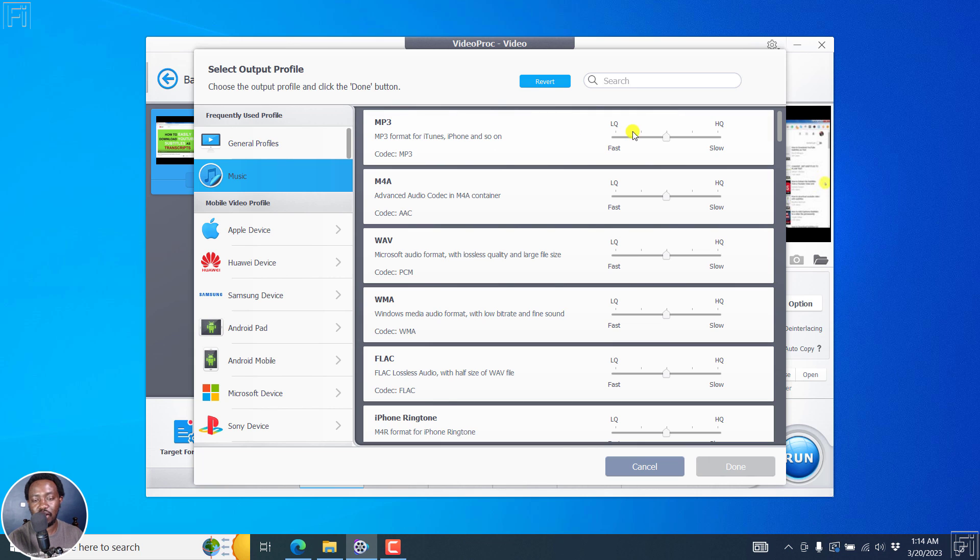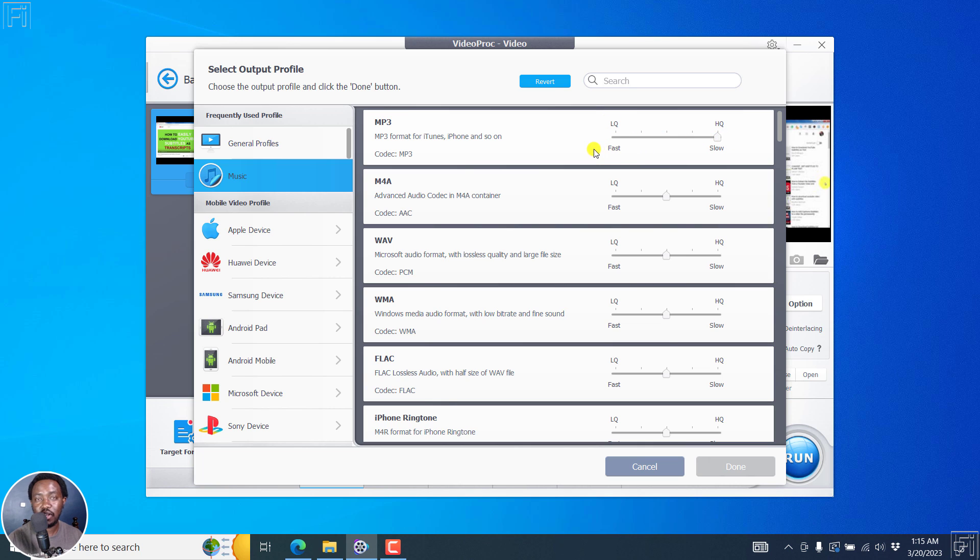And we have a slider here. It gives you the option to go for low quality or go for high quality. So depending on what you choose, low quality is a faster process, but high quality is a little bit slower.